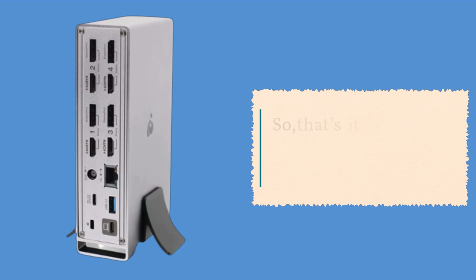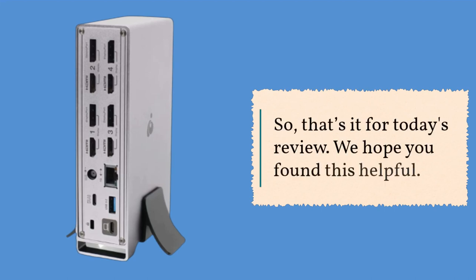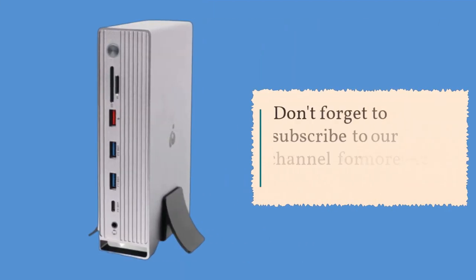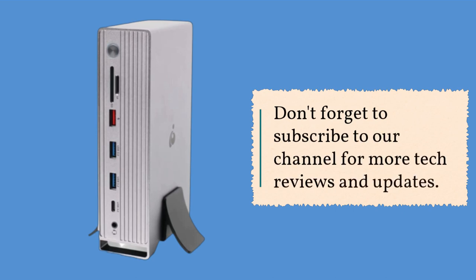So, that's it for today's review. We hope you found this helpful. Don't forget to subscribe to our channel for more tech reviews and updates.